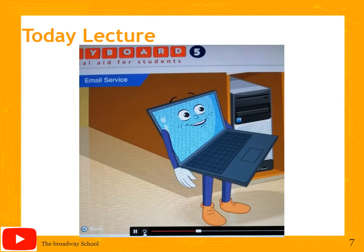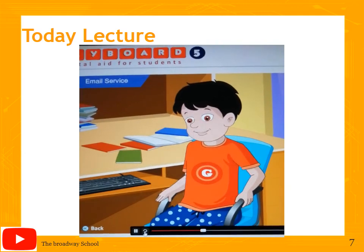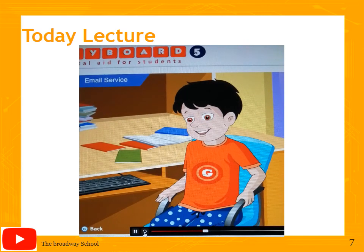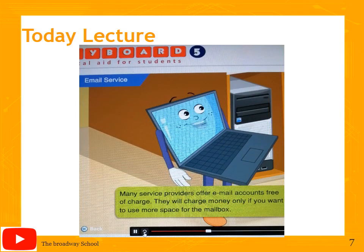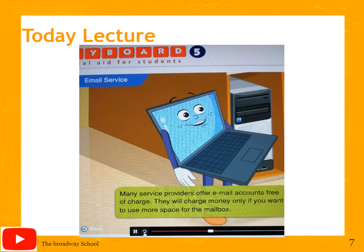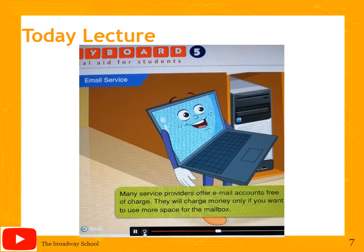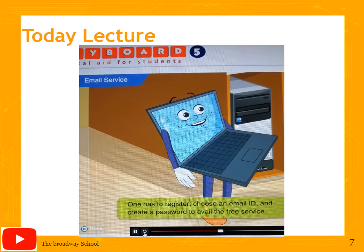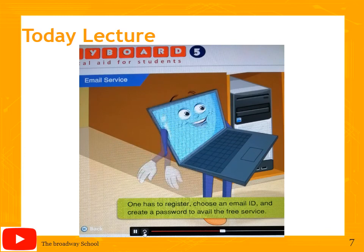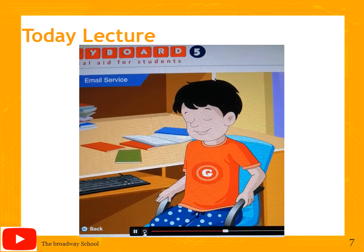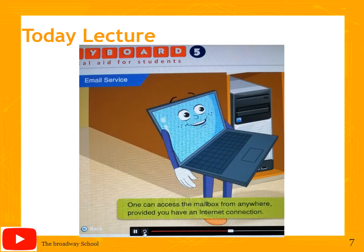A letter or courier requires both time and money, while email is almost free and saves a lot of time. To send or receive emails, you and your friends need to open an email account with any email service provider. Many providers such as www.google.com, www.yahoo.com, and www.outlook.com offer email accounts free of charge. They only charge money if you want more space for your mailbox. You register, choose an email ID, and create a password to avail the free service.